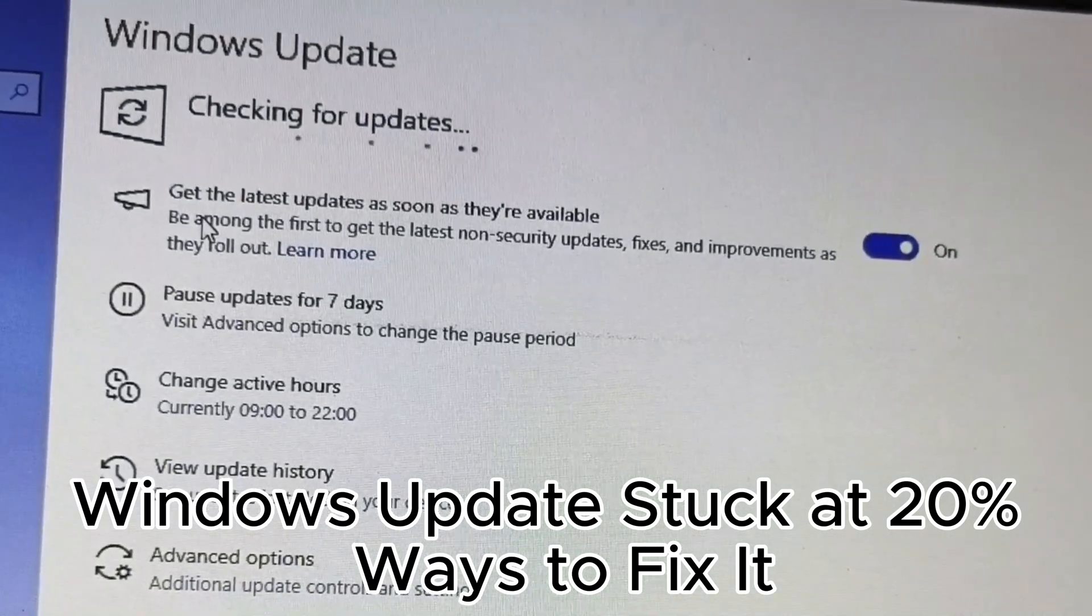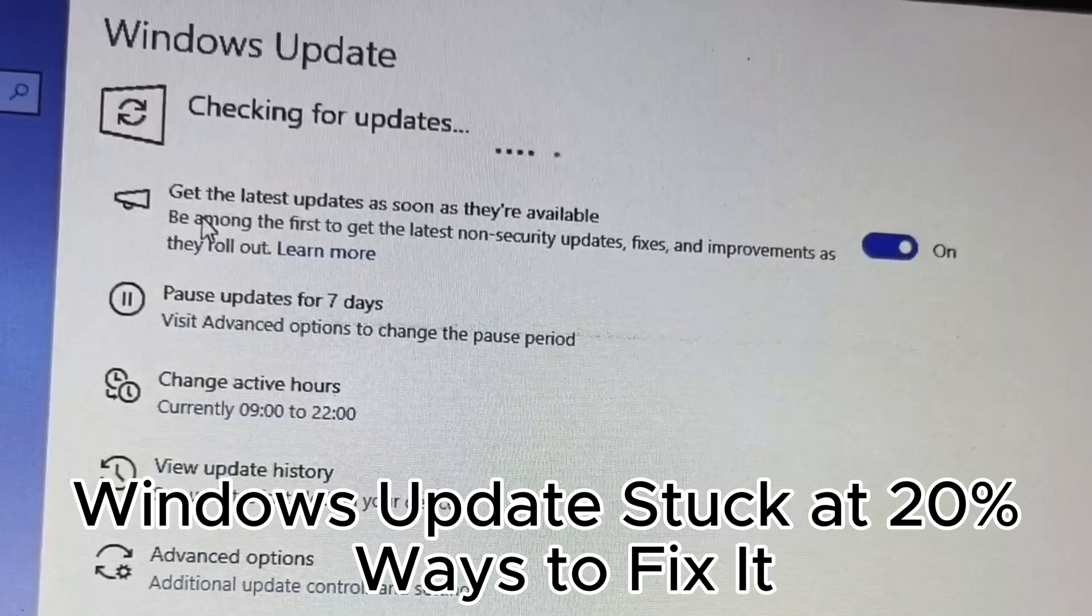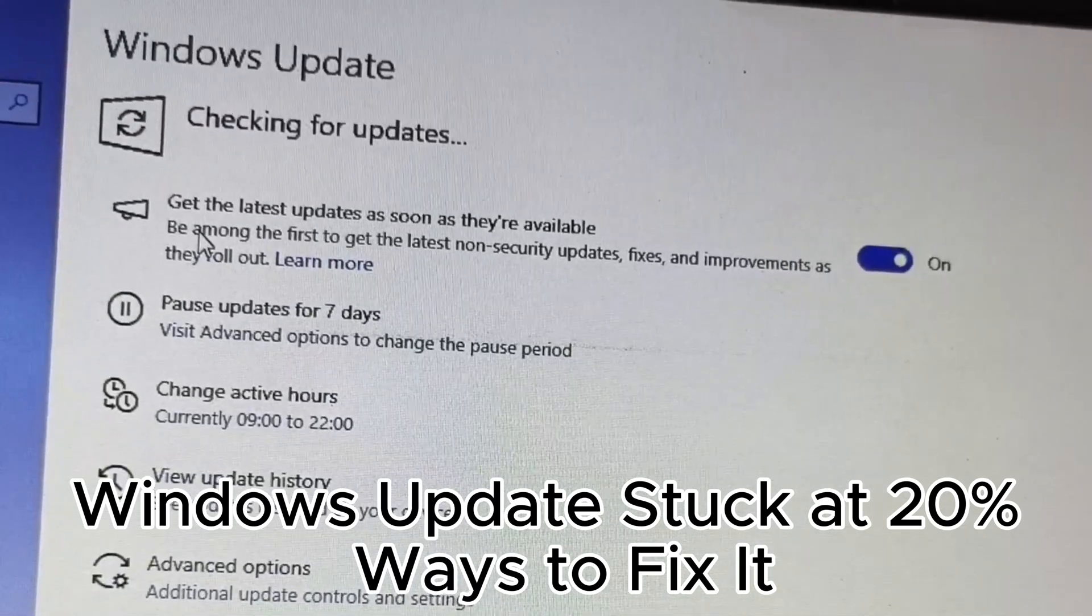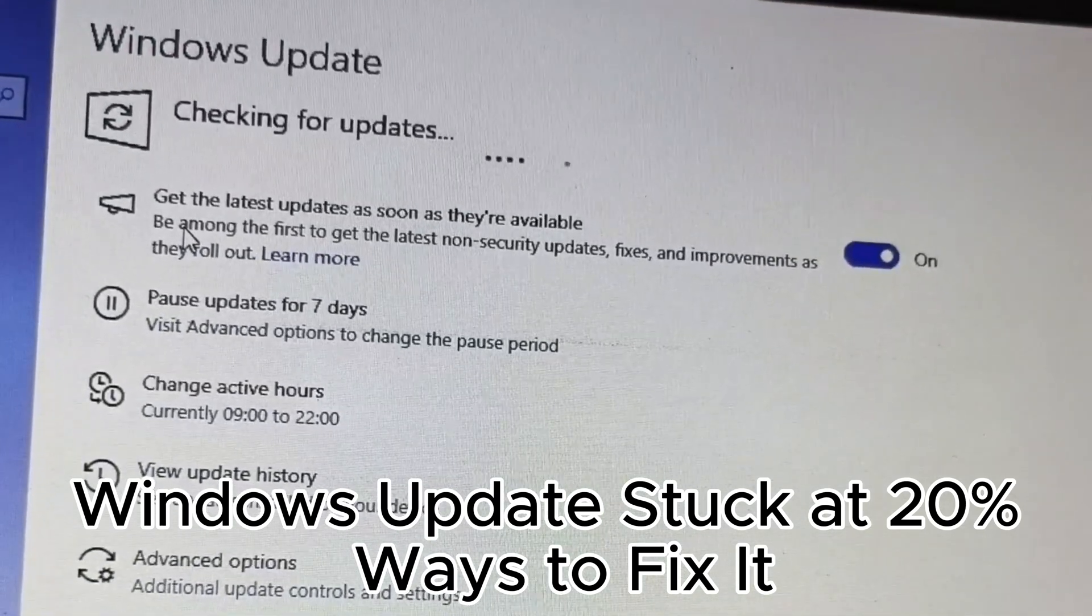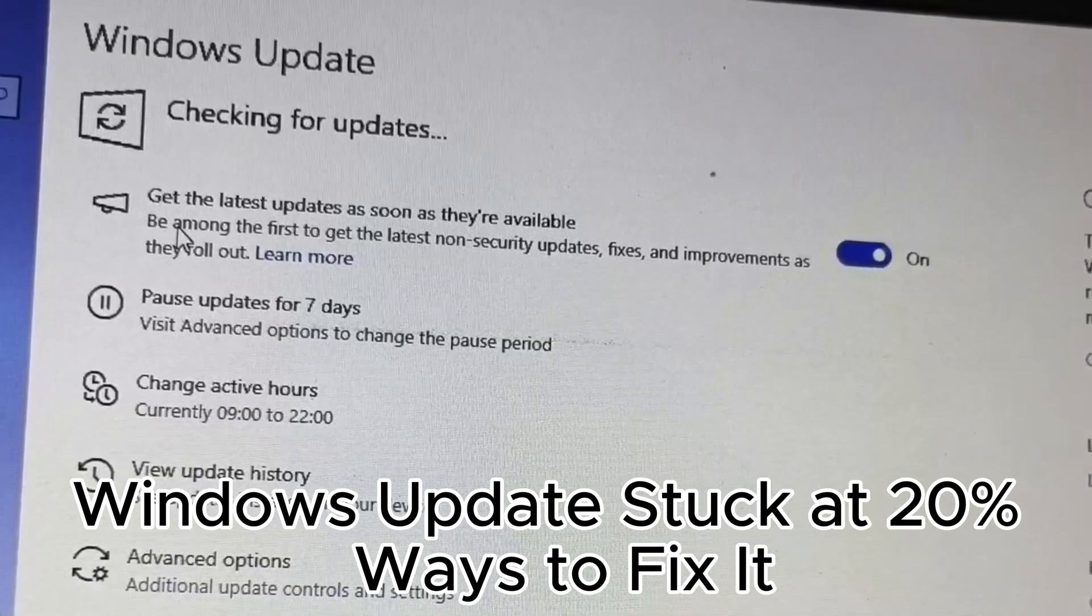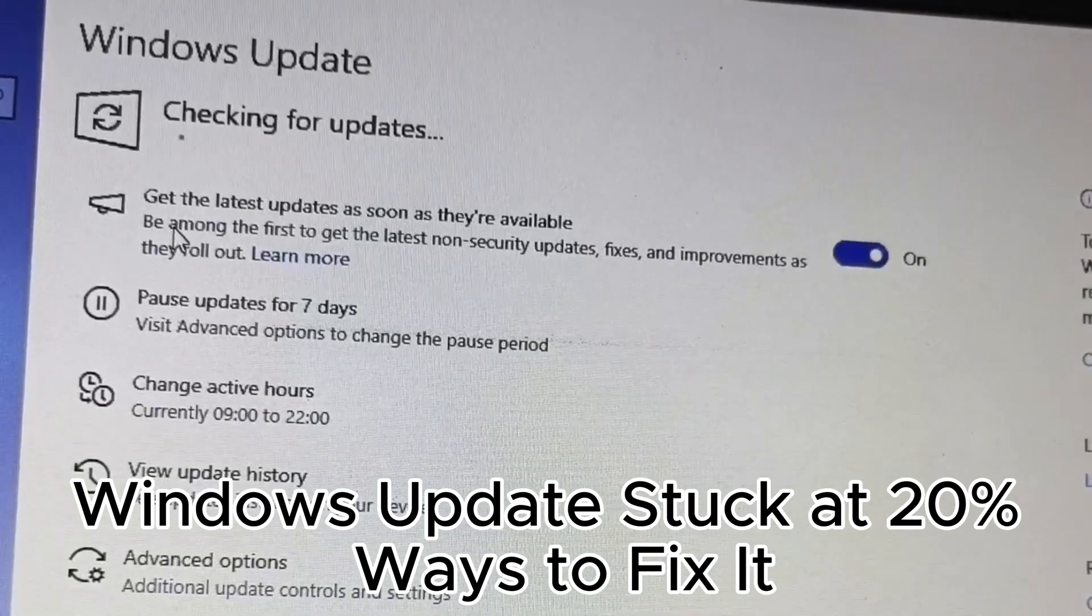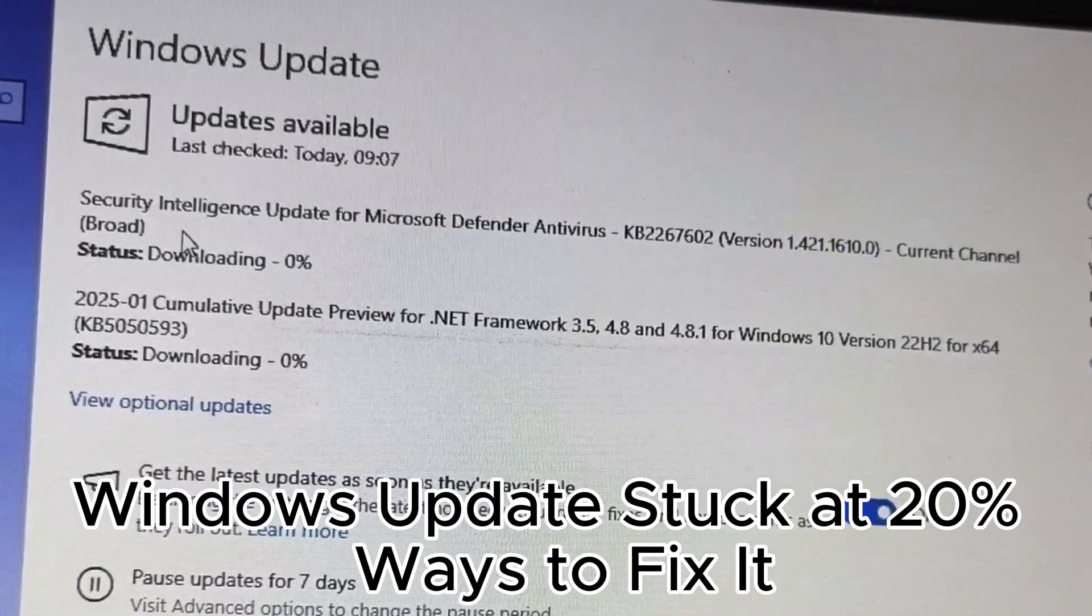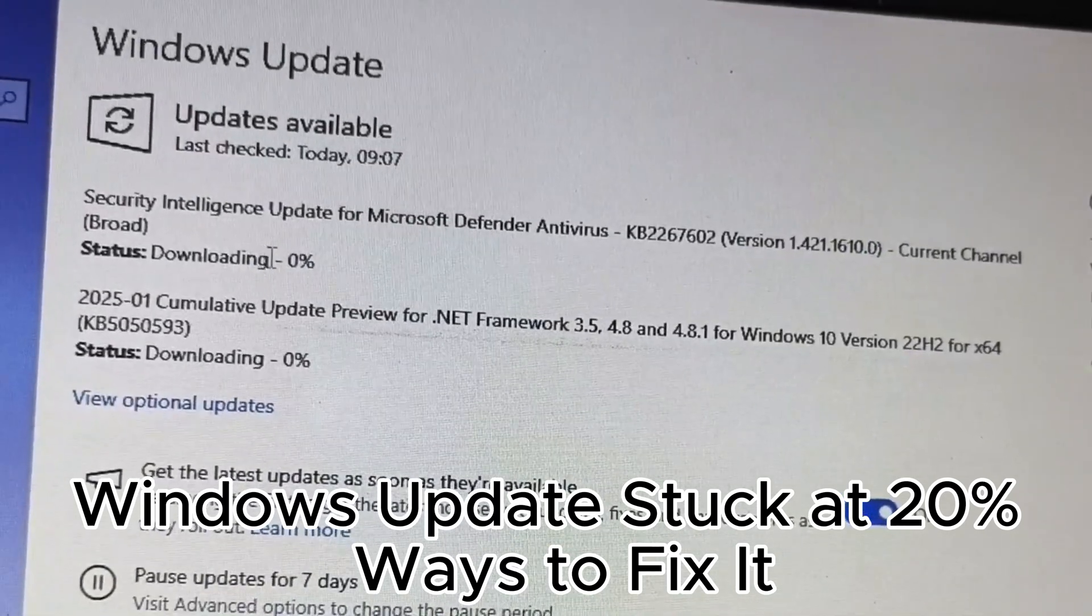16. Check update history to track installed updates. 17. Use a wired connection for faster updates. 18. Disable any unnecessary apps during updates.